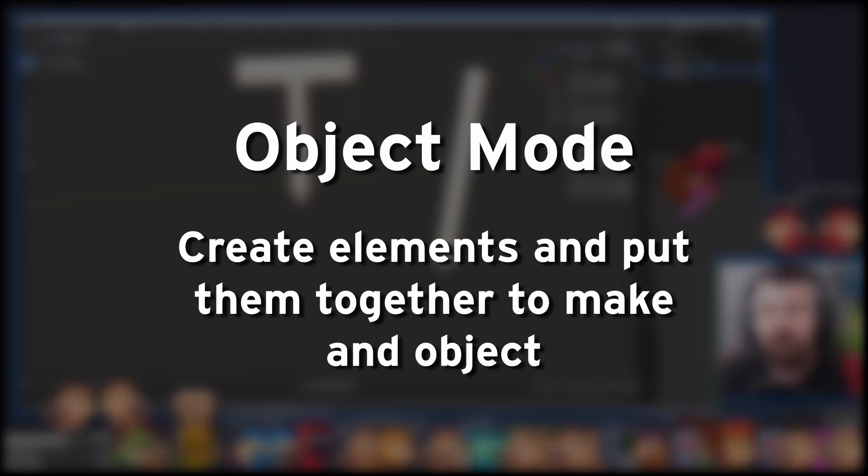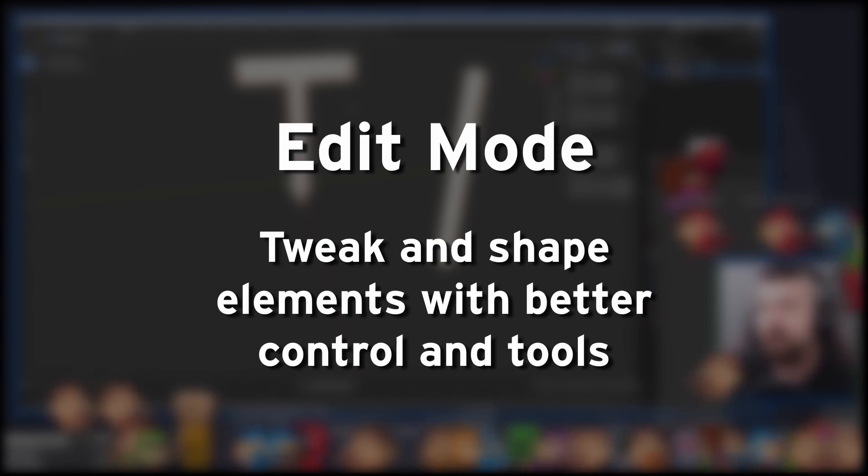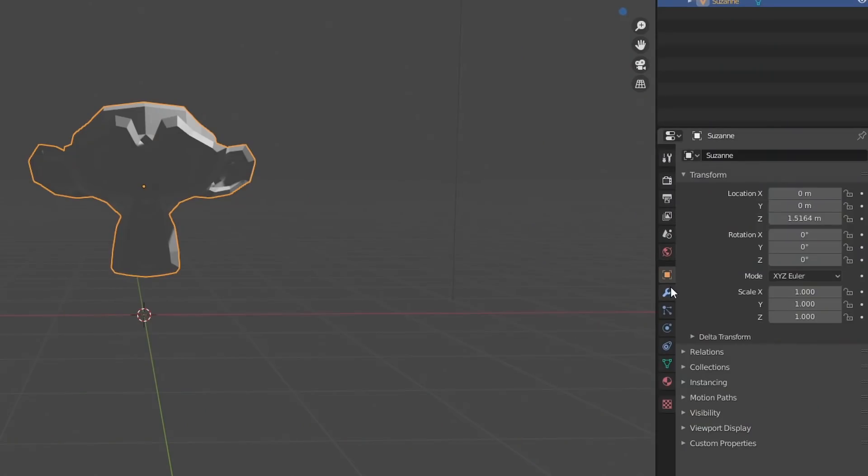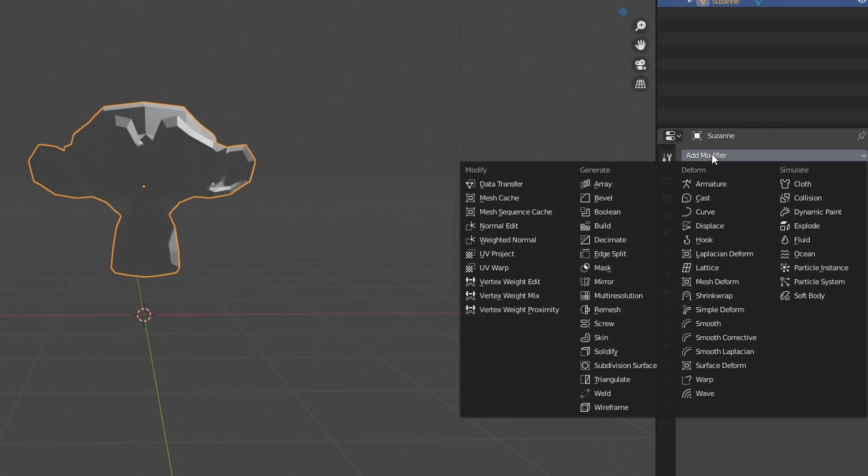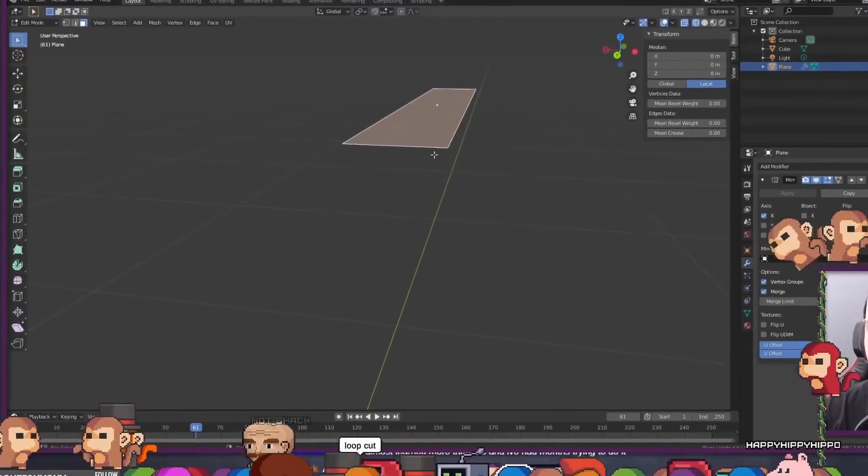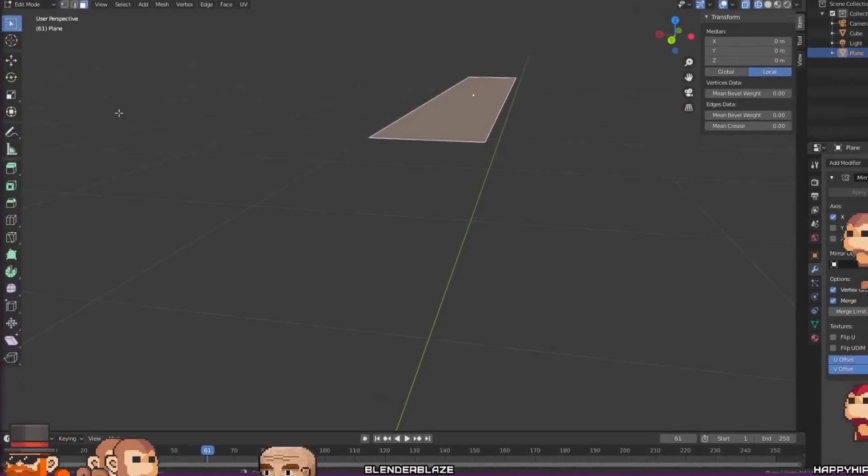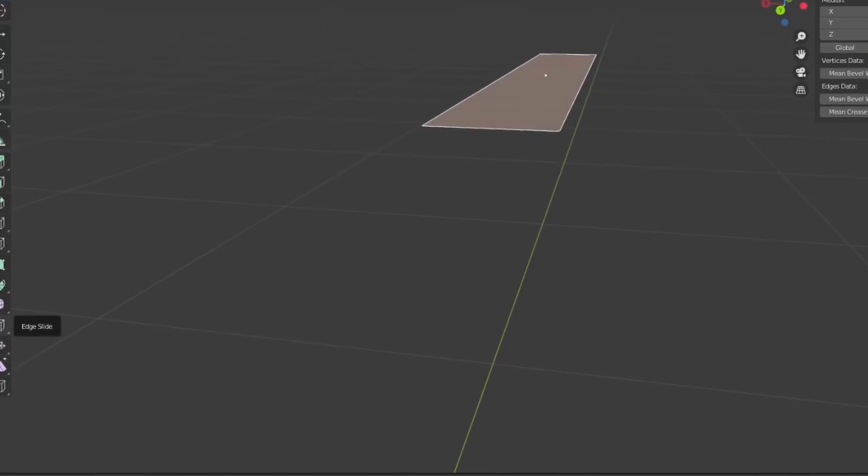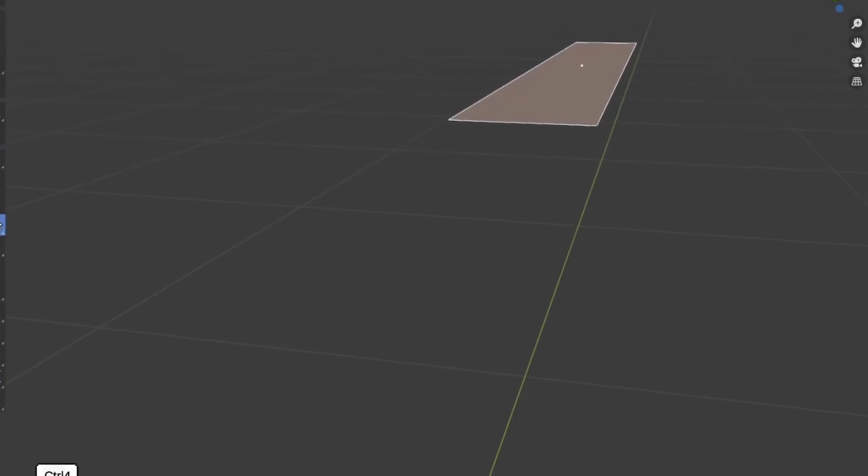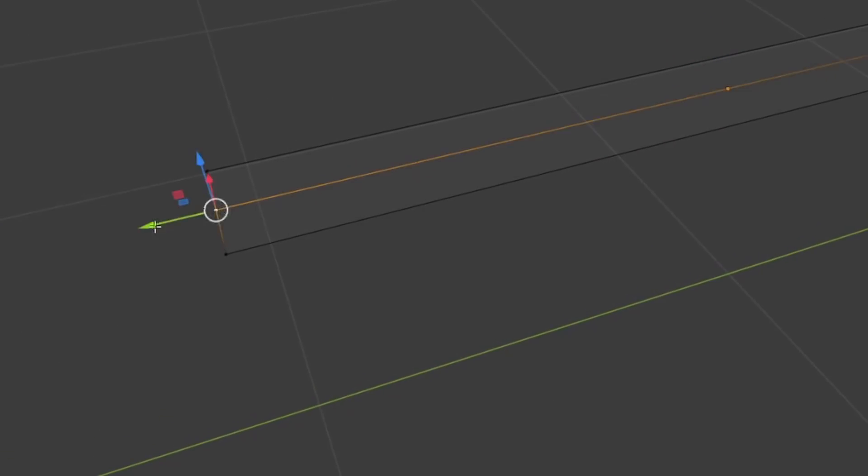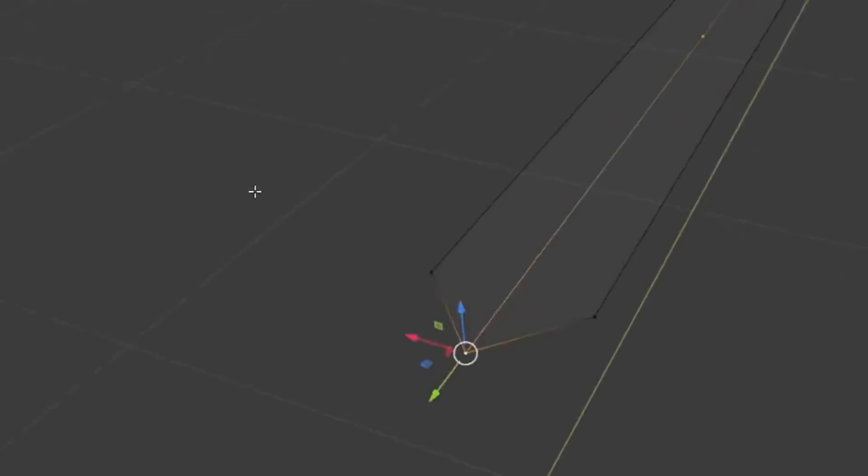You're meant to build and assemble things in object mode. And edit the individual components of each object inside of edit mode. When in edit mode, you can add different modifiers that will just affect that one individual component. I'm sure if I had followed a tutorial, I would have learned this really quickly. But boy, to doing it wrong, really hammer home why it works a certain way.